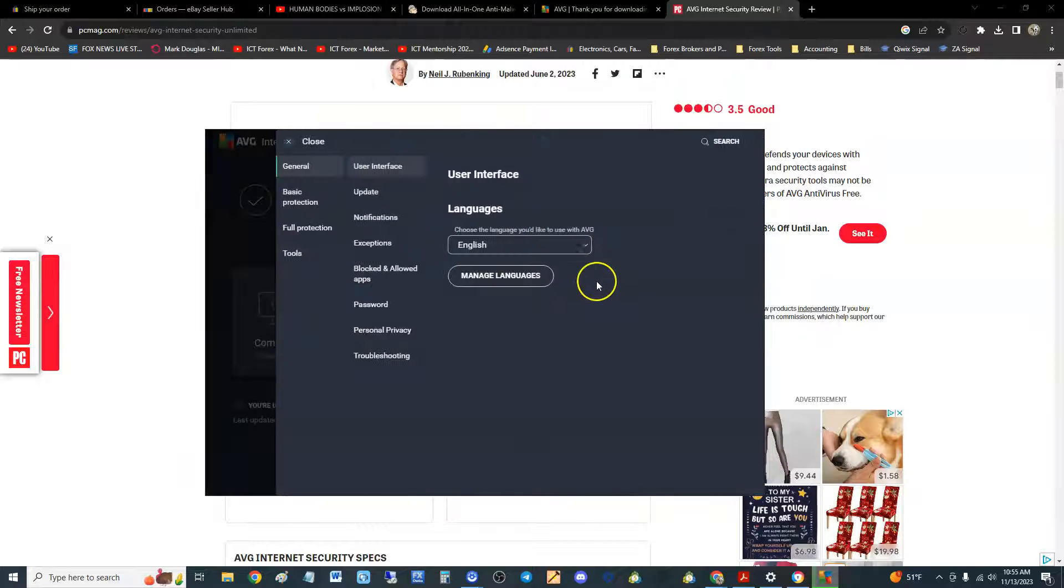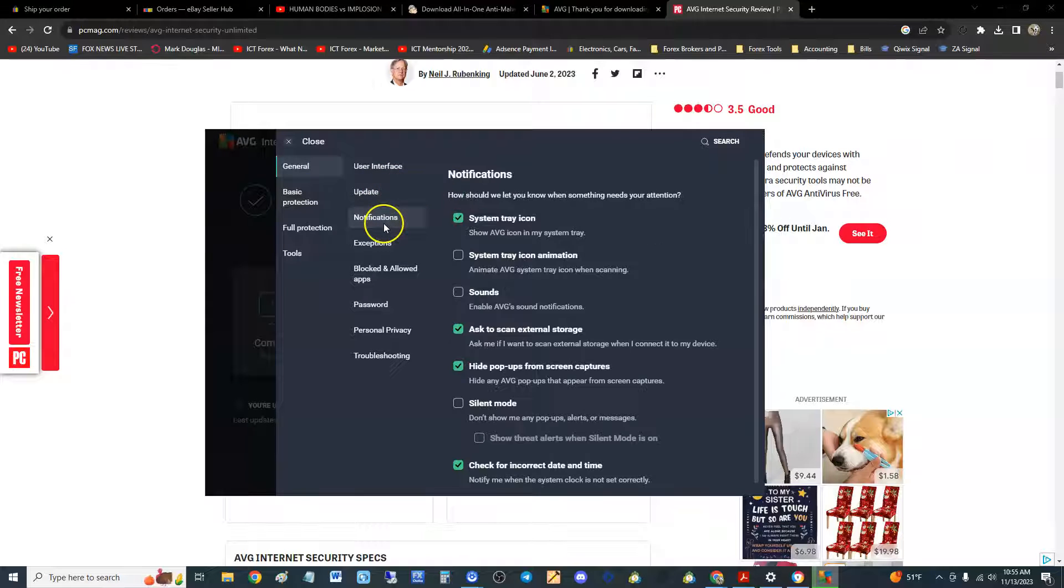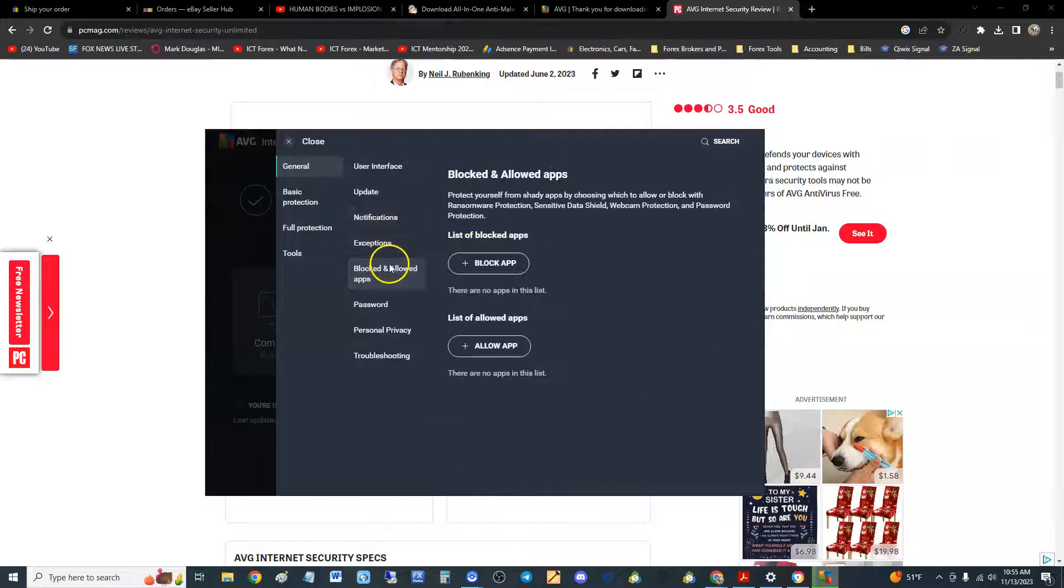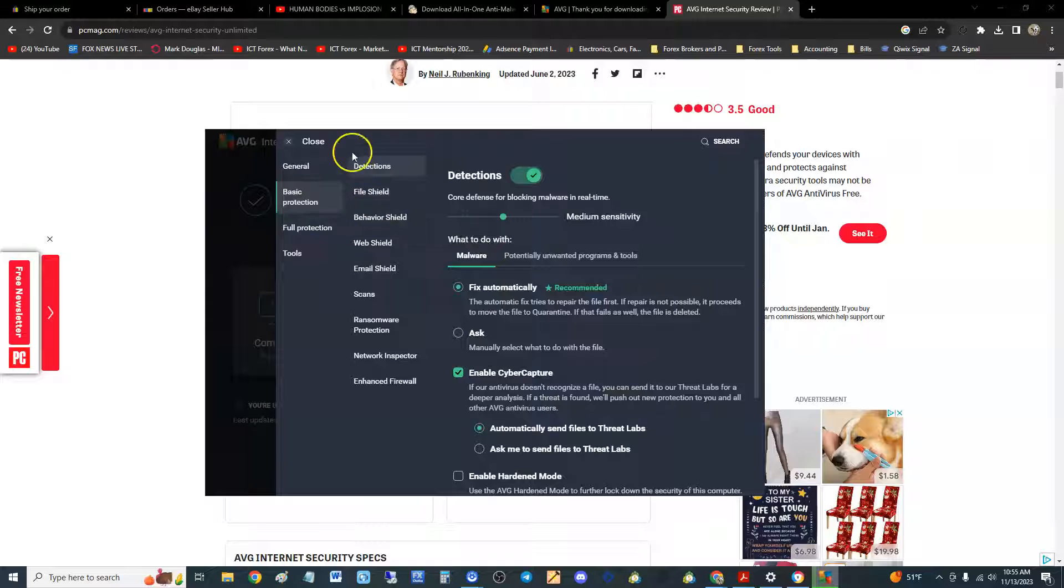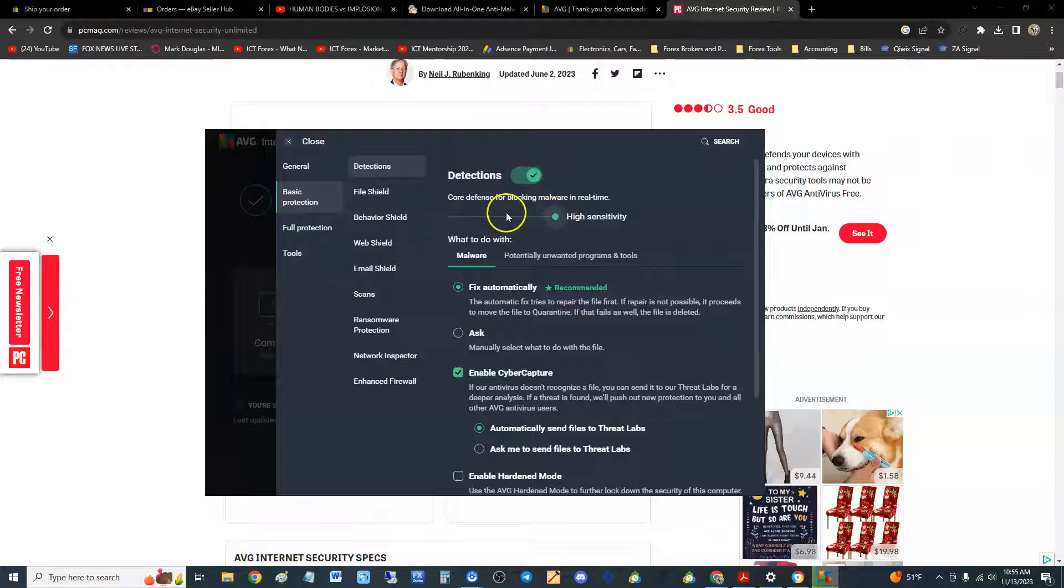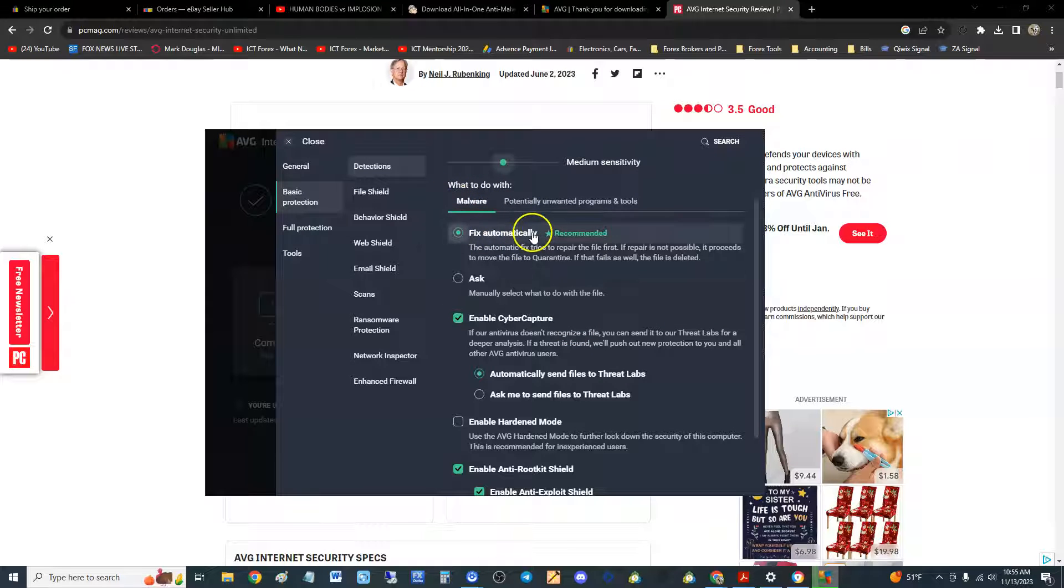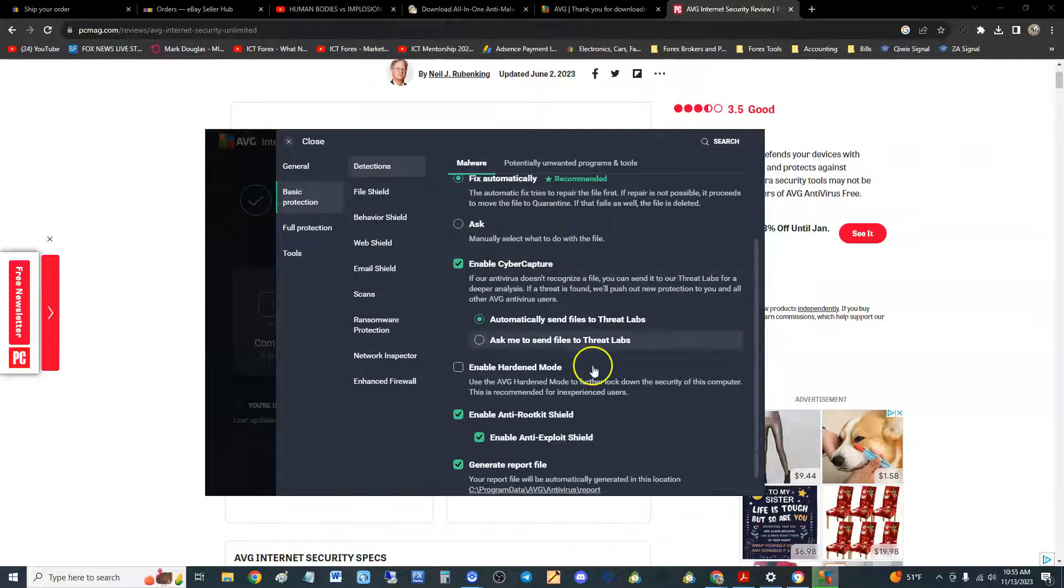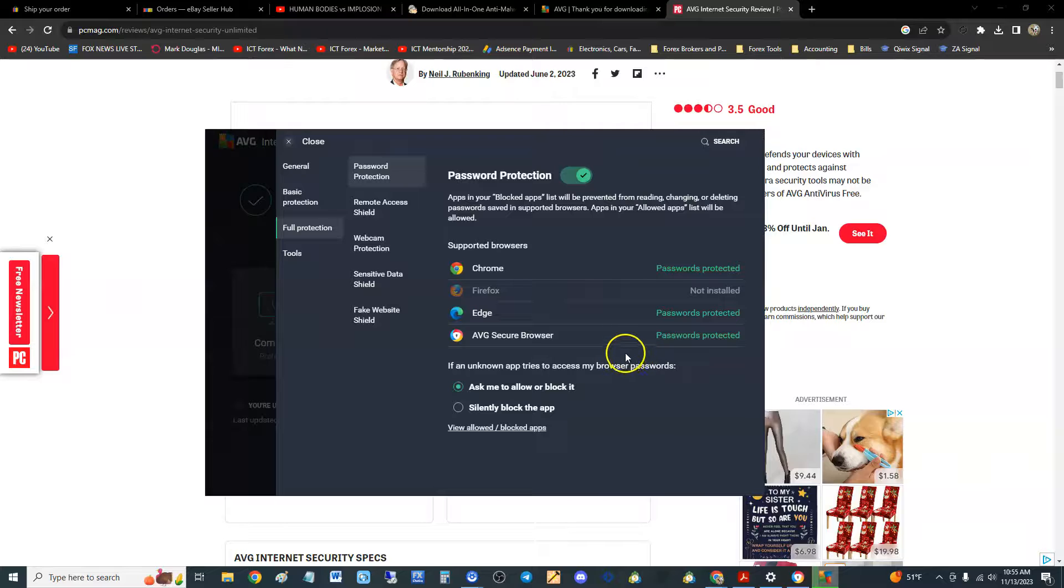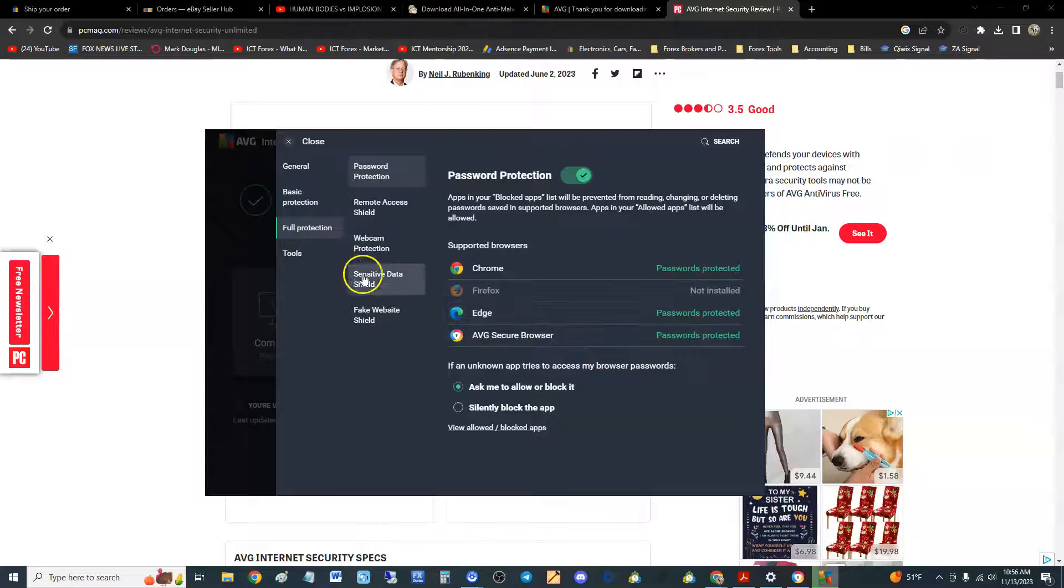To stop it you can click stop here. If you go to menu up here and go to settings, here you can go ahead and change all your settings. You can update the program through here—notifications, exceptions, blocked and allowed apps, all that stuff. Here's the settings for the basic protection. You can put it to high sensitivity if you really wanted to be really sensitive, or medium or lower. Here you can change a whole bunch of stuff. If you're new to computers, if you're a newbie, just leave all this the way it is, you'll be fine.